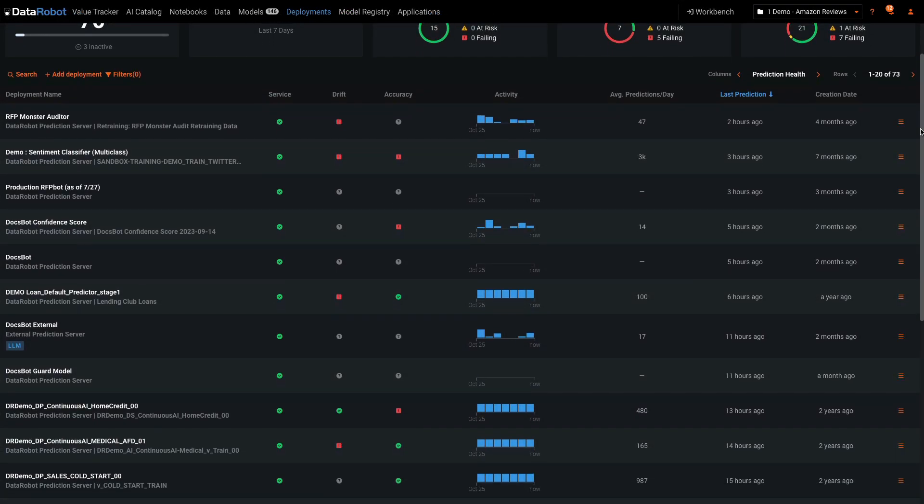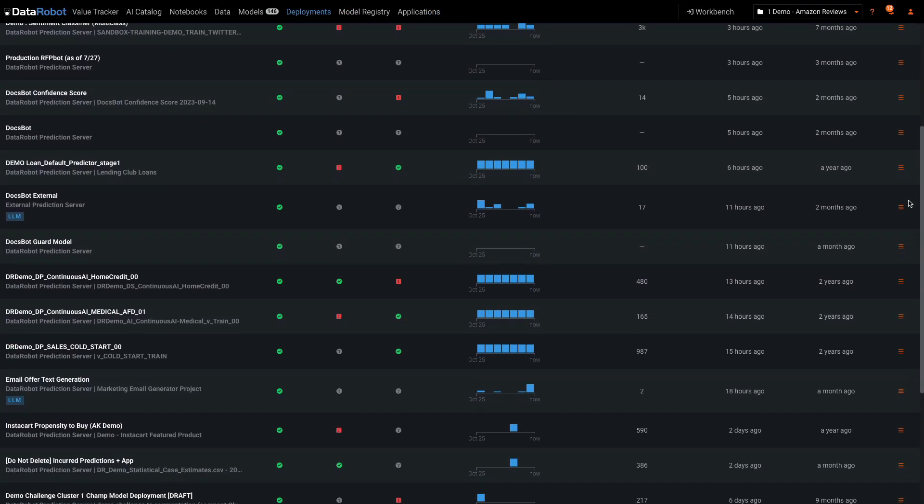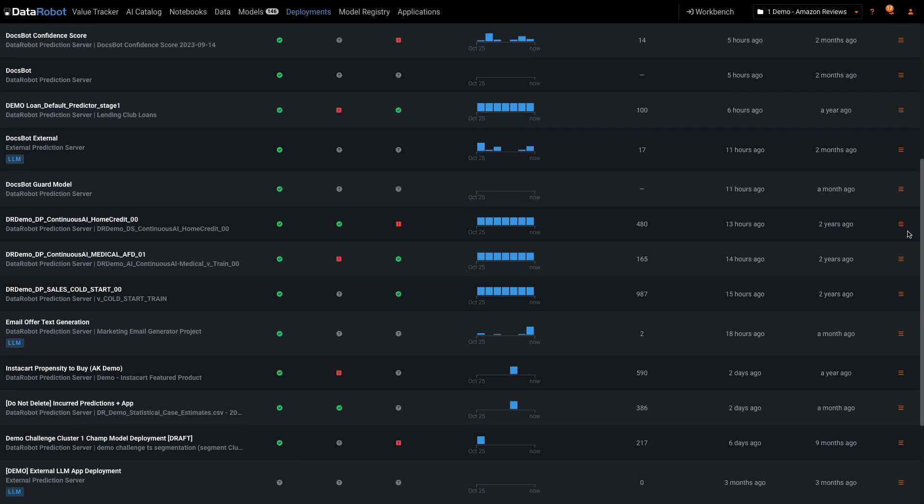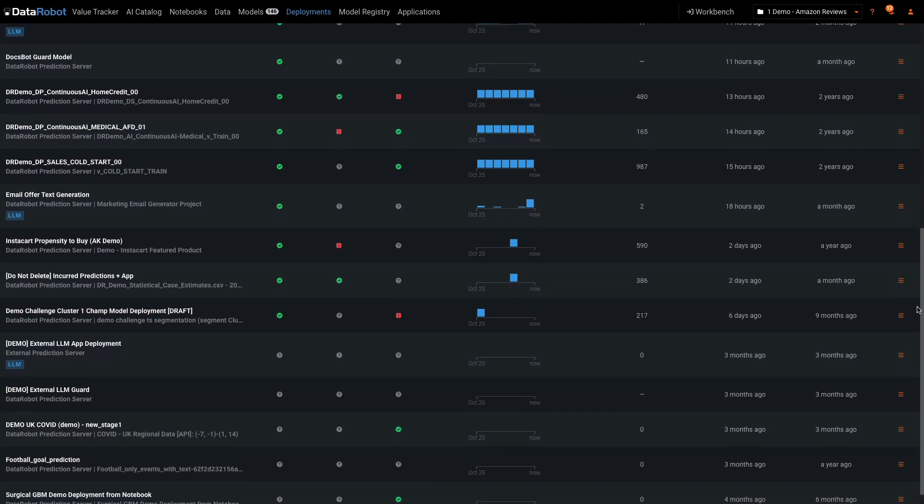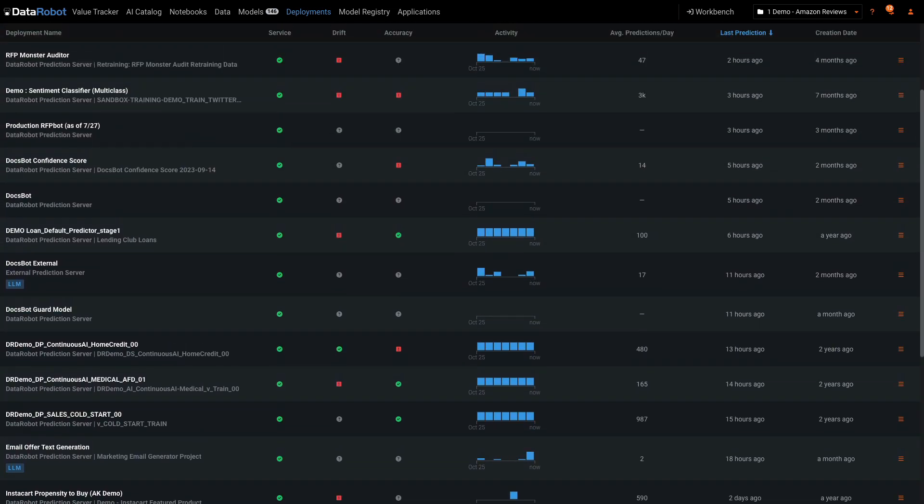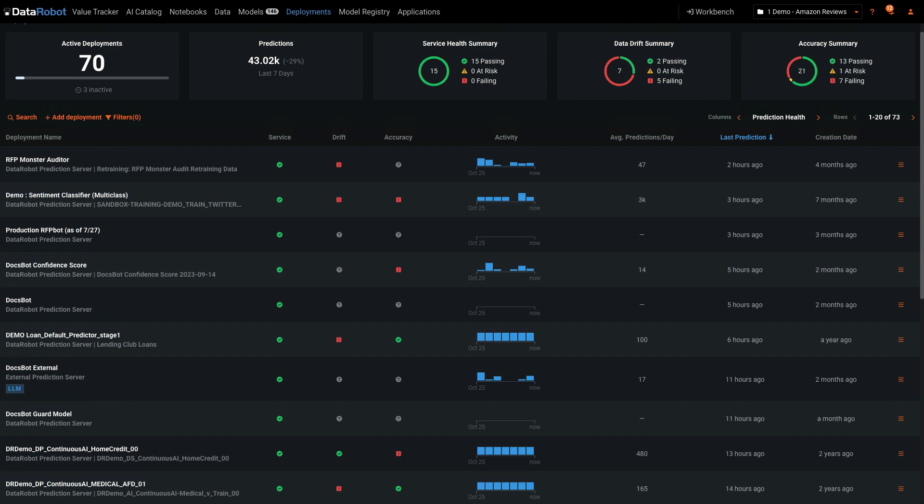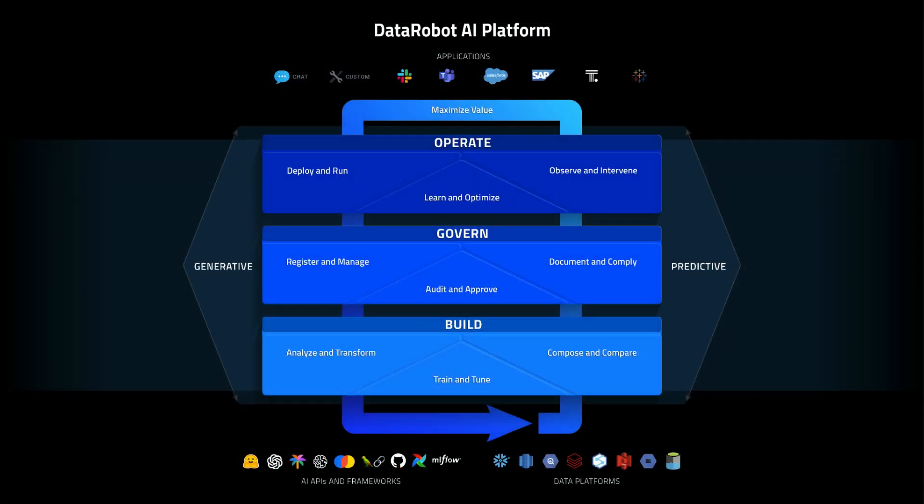I hope you enjoyed this high-level tour of a DataRobot user account that is populated with many diverse use cases and model types running in many different environments. A platform approach to productionalizing your AI brings consistency and visibility to all your AI assets.